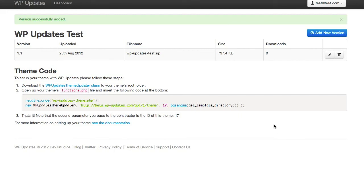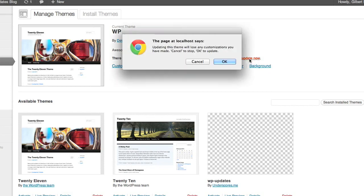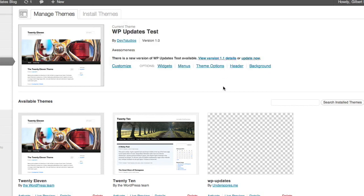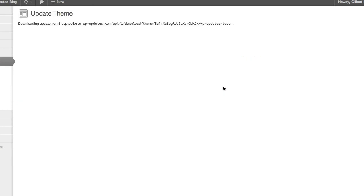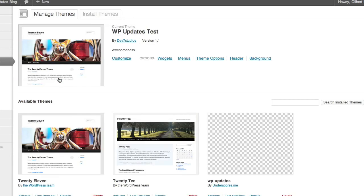So we're just going to go back into WordPress now. And when you refresh the themes page, you're just going to see now that there's an update for our theme available. So what we're going to do is literally just hit update now, hit OK, give it a second. And when we return to our themes page, we'll see that we're at version 1.1. And that's it.